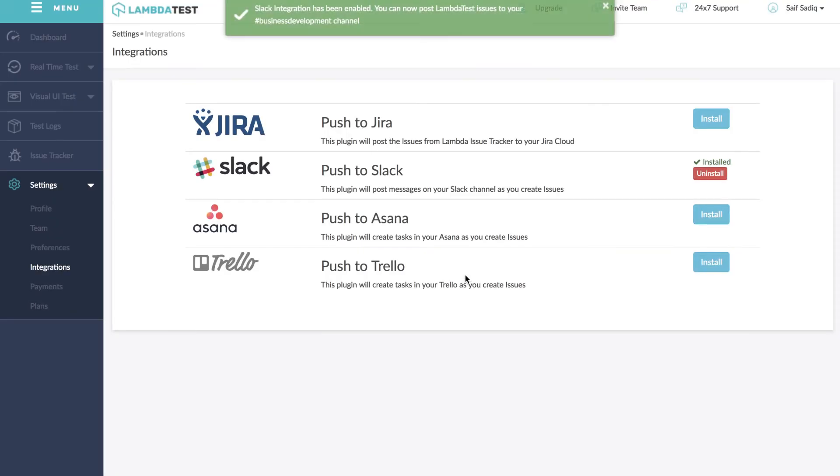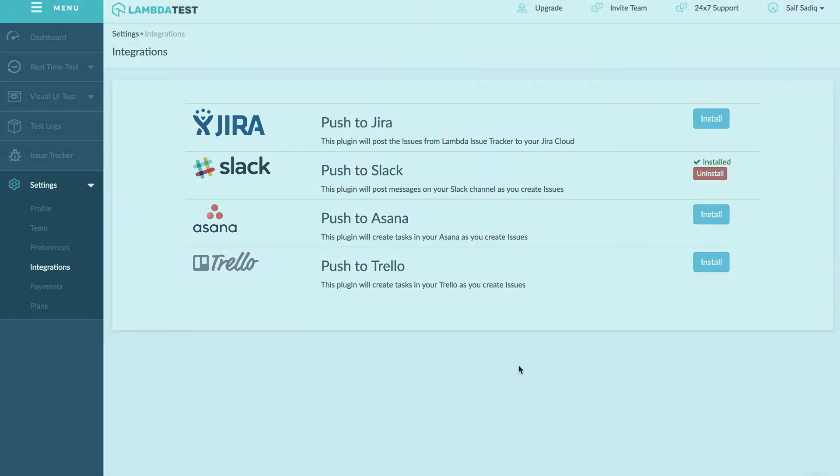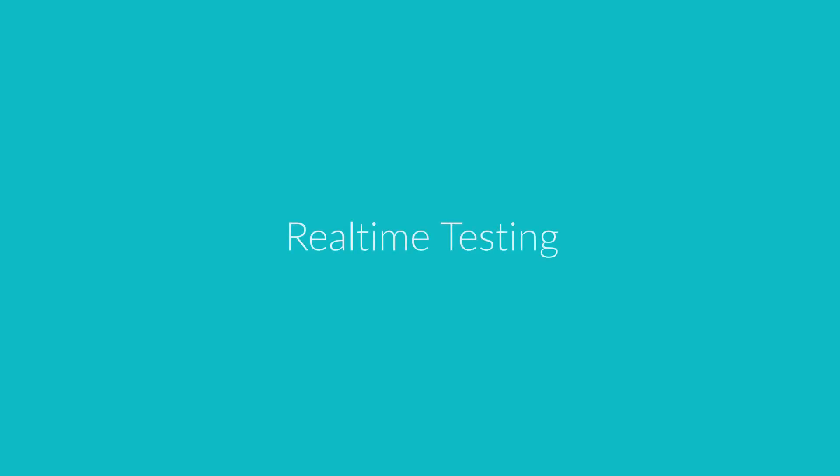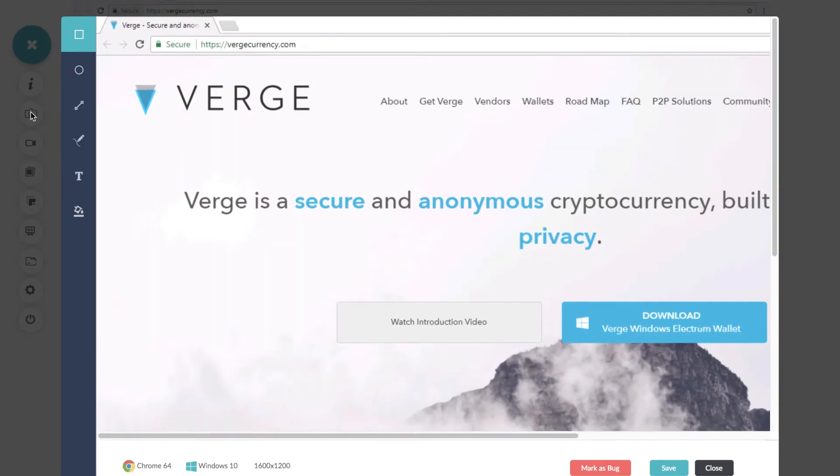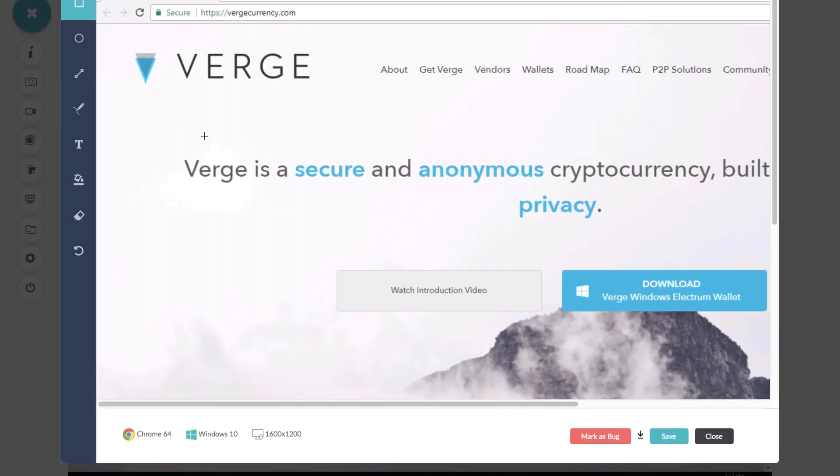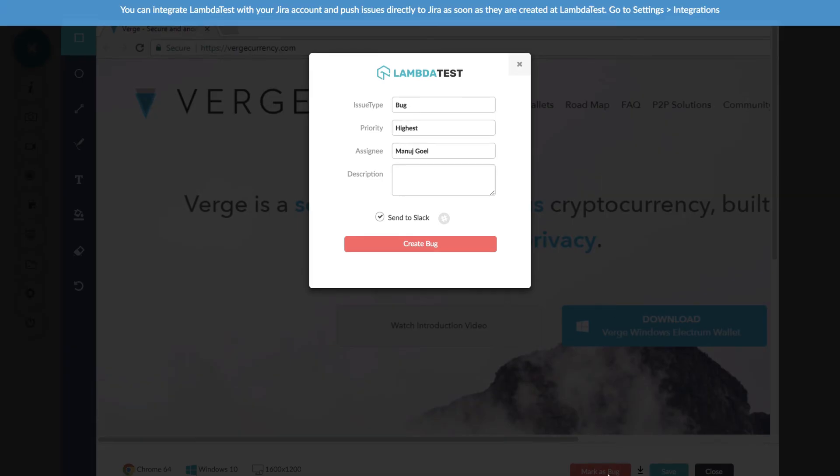You will now see the confirmation once your Slack integration is successful. Let's take an example. Whenever you're performing real-time testing and you find a bug, take a screenshot and then click mark as a bug. You will see a pop-up where you can also add your comments in the description box.